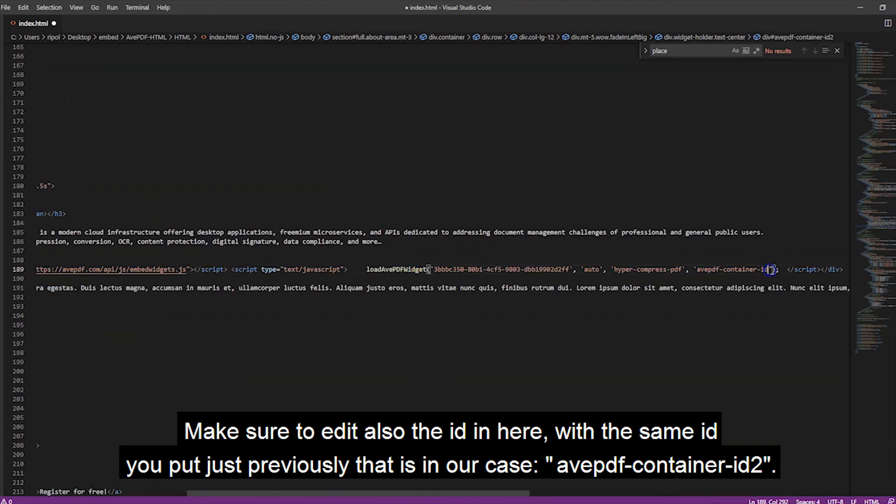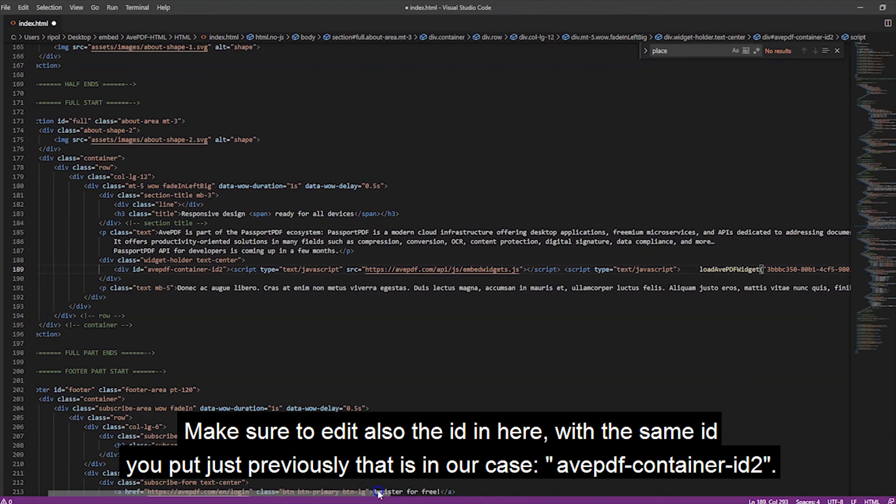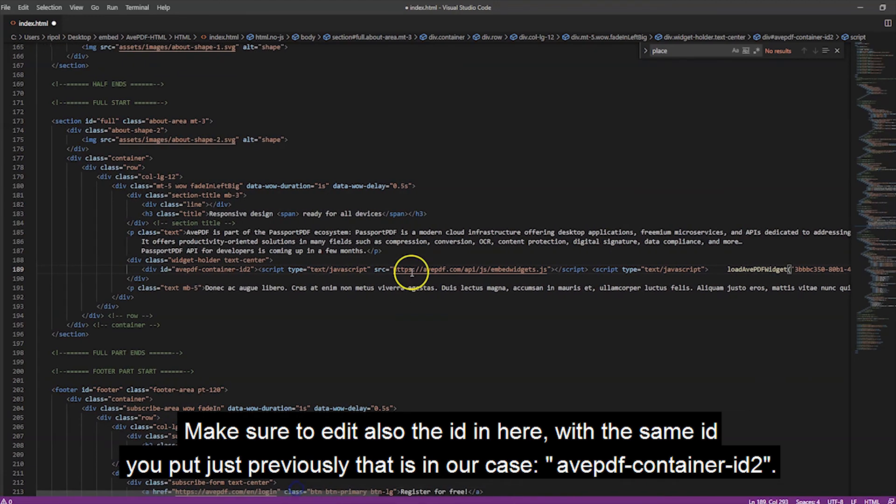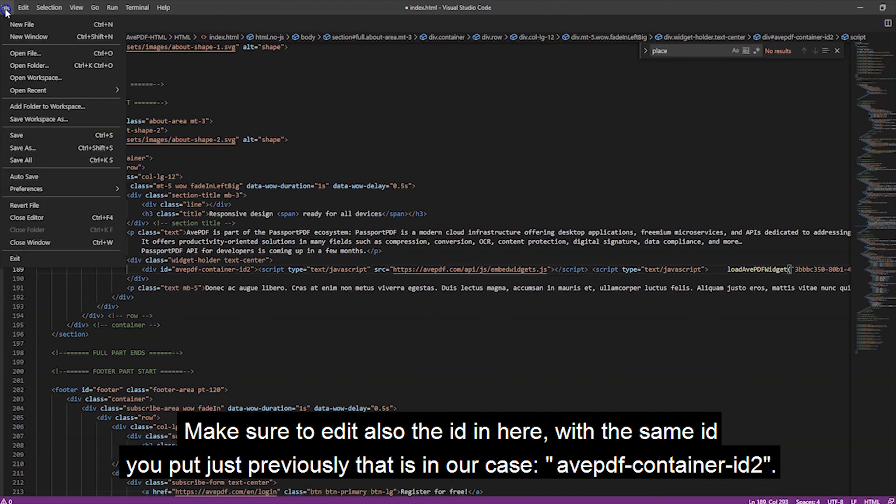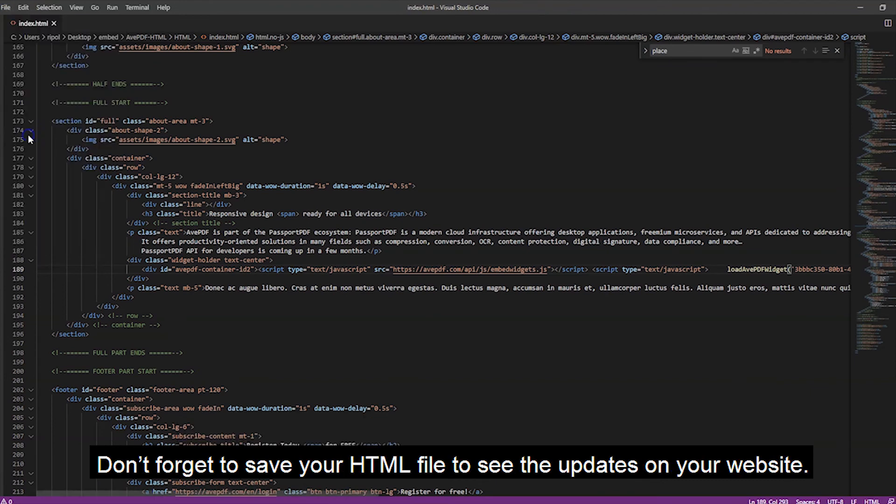Make sure to edit also the ID in here with the same ID you just put previously. That is, in our case, avpdf container ID 2. Don't forget to save your HTML file to see the update on your website.